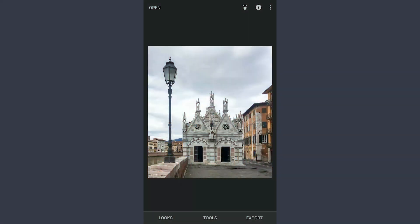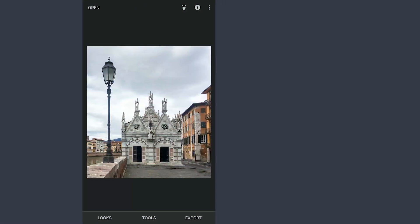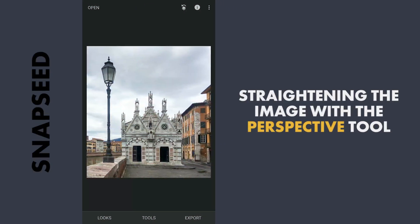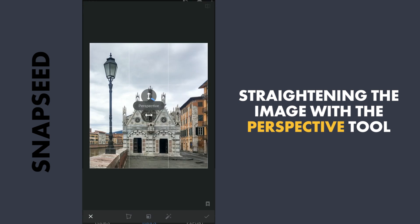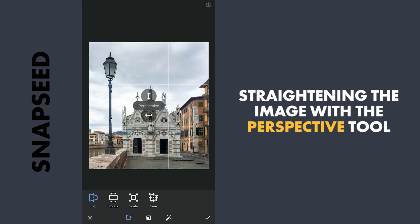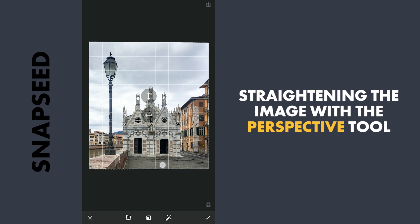Starting with Snapseed, the image is slightly slanted when you observe the foot of the structure. Using the Perspective tool with the Tilt option, just a little horizontal tilt will straighten the image.